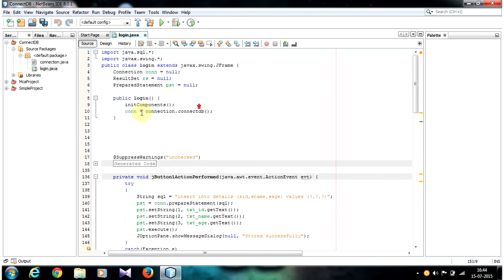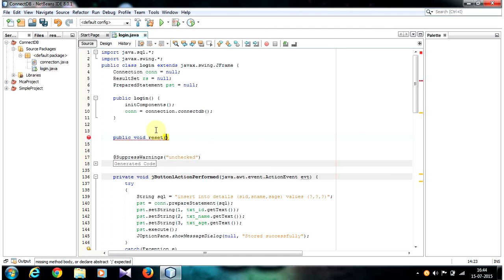After the constructor, let's write one method that is public void and your method name. I am going to name it as reset.